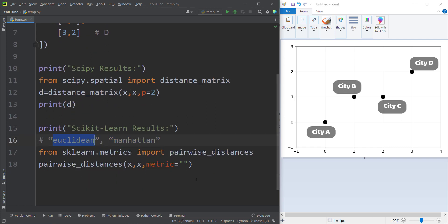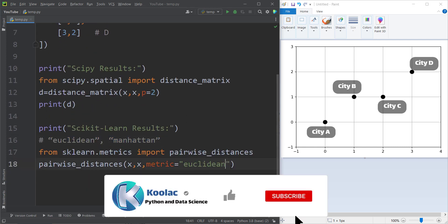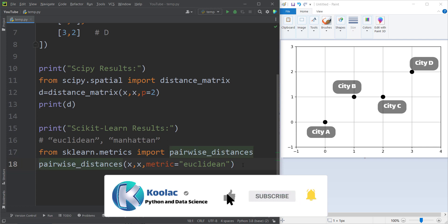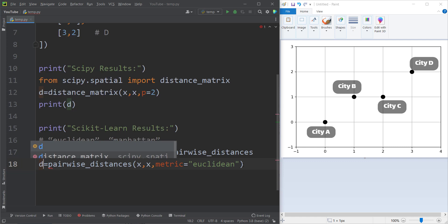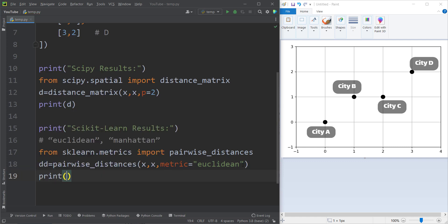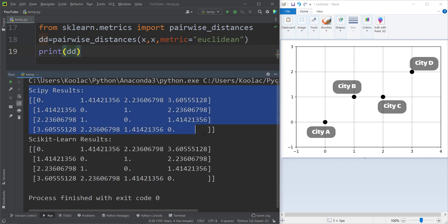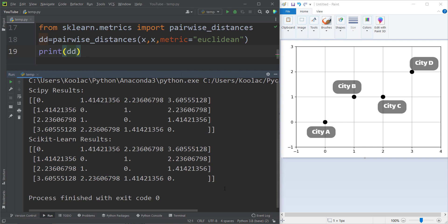Suppose that I want to use the Euclidean distance, so metric is equal to Euclidean. I store the result in a variable called DD and print it. If I run the code, you can see this is the SciPy result and this is the scikit-learn result, and they are exactly the same.